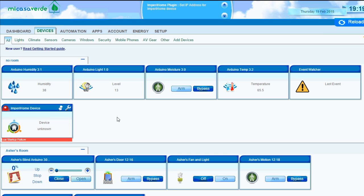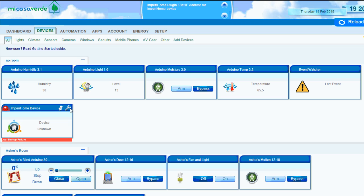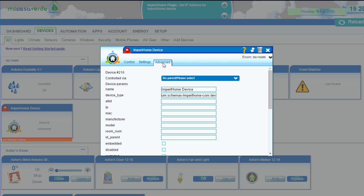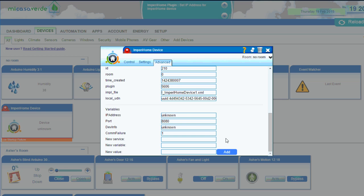So when you have an IP address, you can enter it in here. And remember, you have to enable the API HTTP server in the Impura Home general settings on the app. So once you've got the IP address for your phone, you can go into your settings by clicking on the wrench and then clicking on the Advanced tab and then entering in your IP address for your phone here.